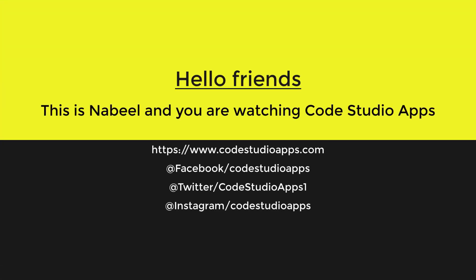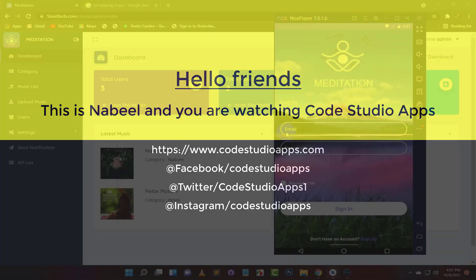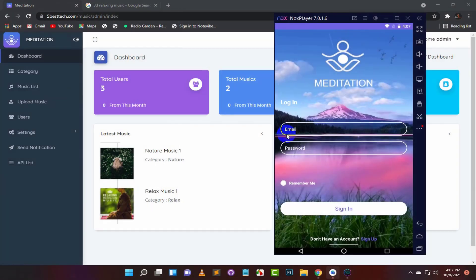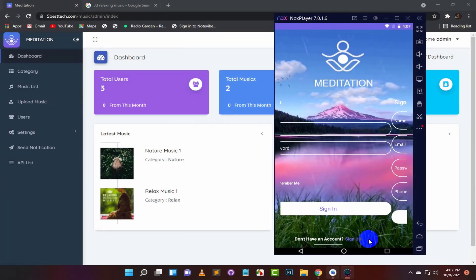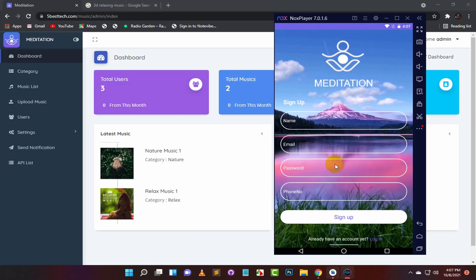Hello friends, this is Nabeel and you are watching CodeStudio Apps. Today in this video, we will learn how to make a complete database of the meditation application.